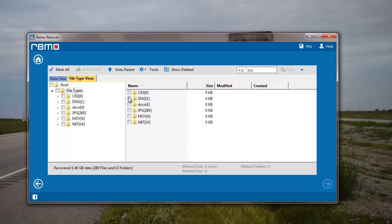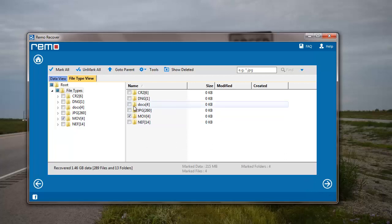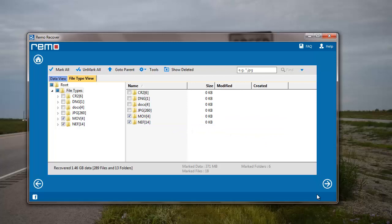Here I can select particular file extensions which I would like to recover. All I have to do is click on the file extension and then move further by clicking on the next button. For this video I will select the MOV file extension and any files. Since I have selected the two file extensions, I'll go ahead by clicking on the next button.